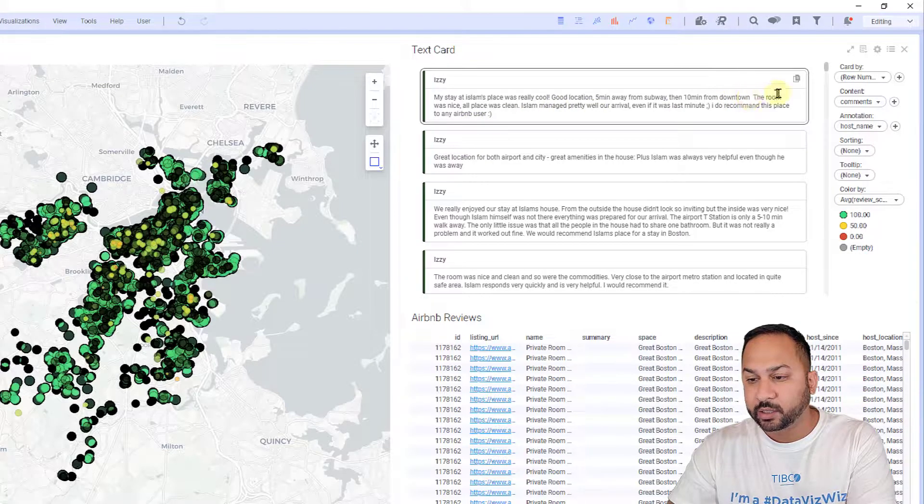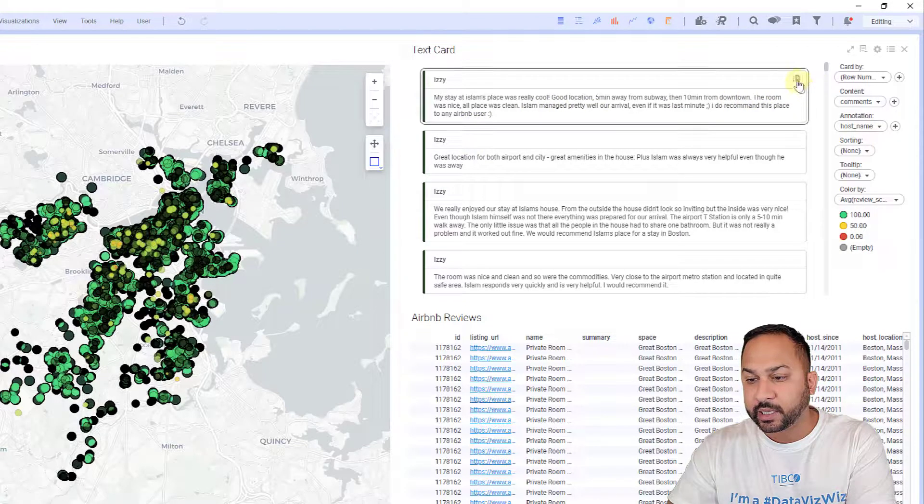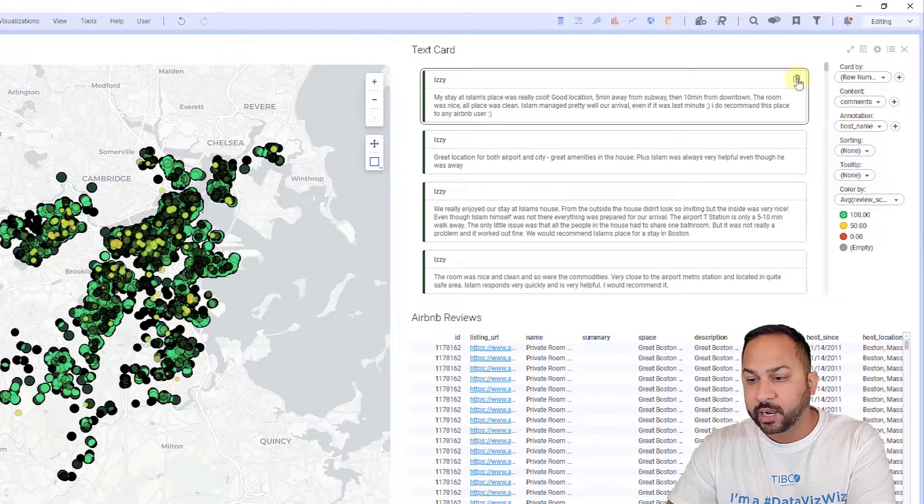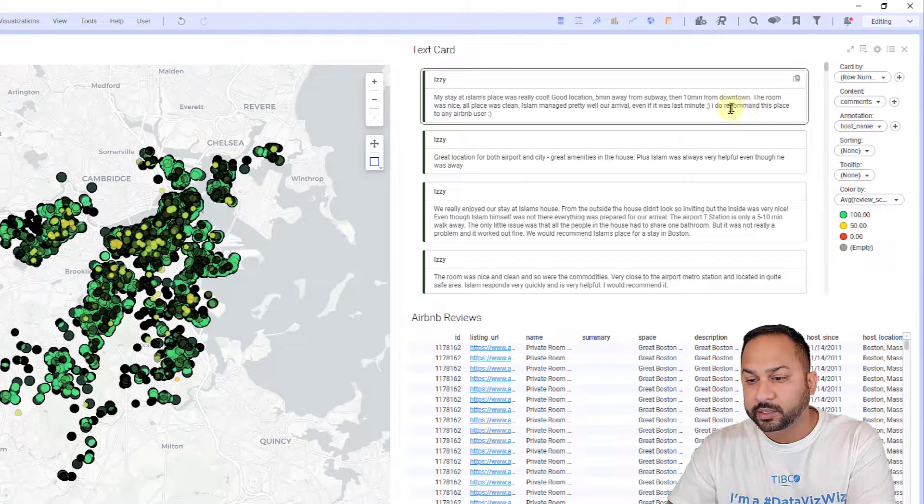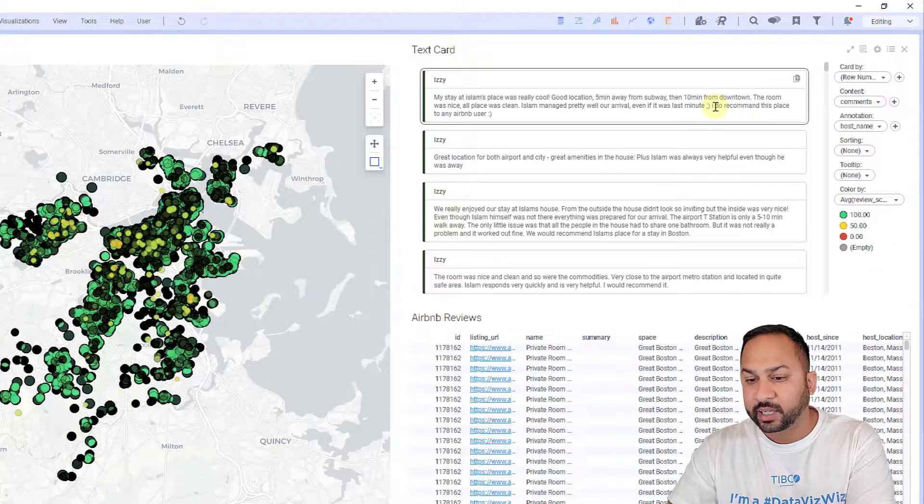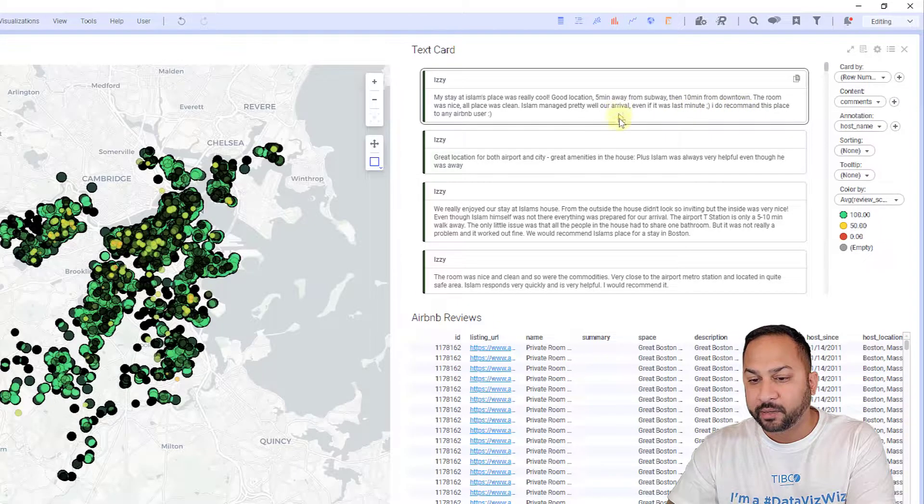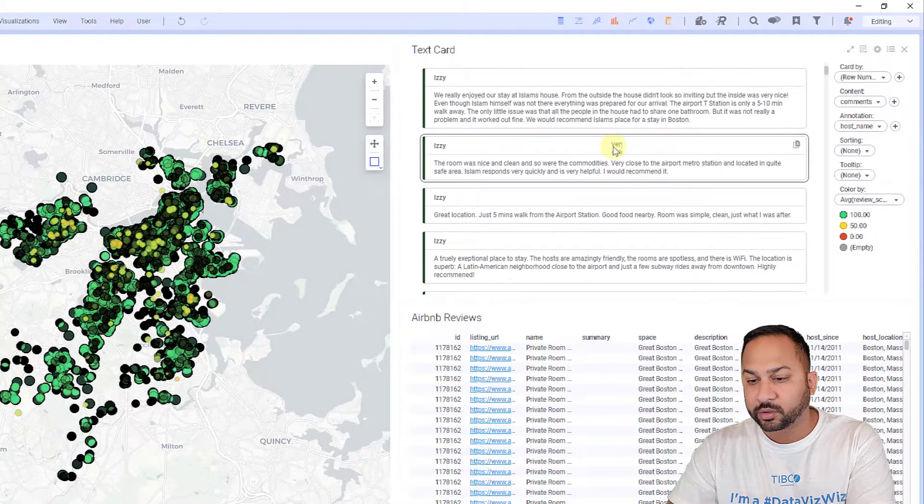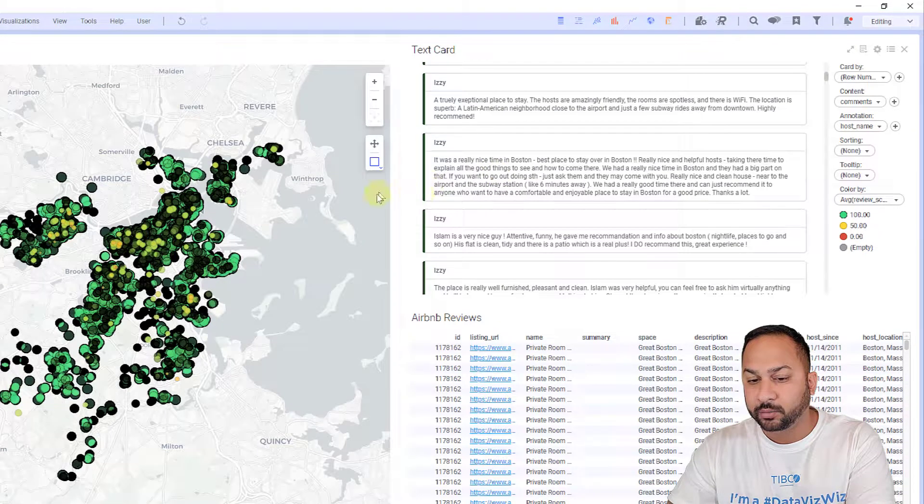These text cards are nice. I can hit this little copy button and copy all the text in there if I'd like. I'll copy in plain text. I can scroll down. These are all markable.